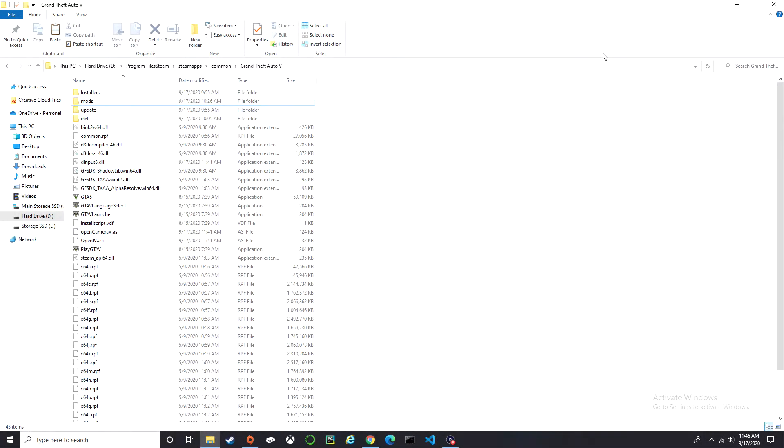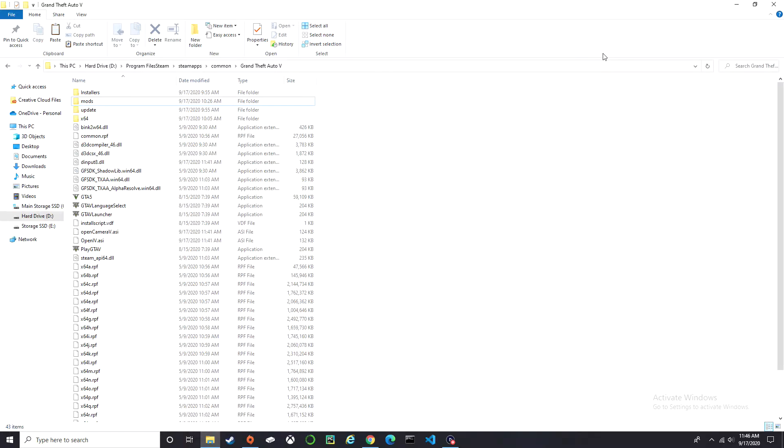What is up YouTube, I'm back with another tutorial. In today's video I'm going to be showing you how to install OpenIV. Anytime you want to install mods such as pads, clothes, vehicles, add-ons, or skins, you will need OpenIV. So make sure you follow what I do so we could be at the same pace.